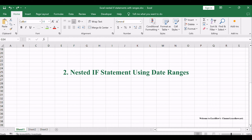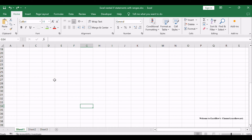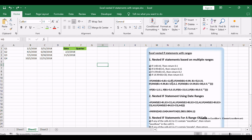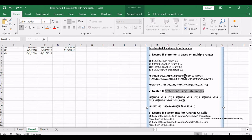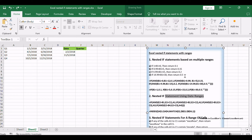Dates are a crucial aspect of many datasets. In this method, we'll uncover the power of nested if statements in handling date ranges. Learn how to apply logical conditions to dates and enhance your data interpretation with precision.